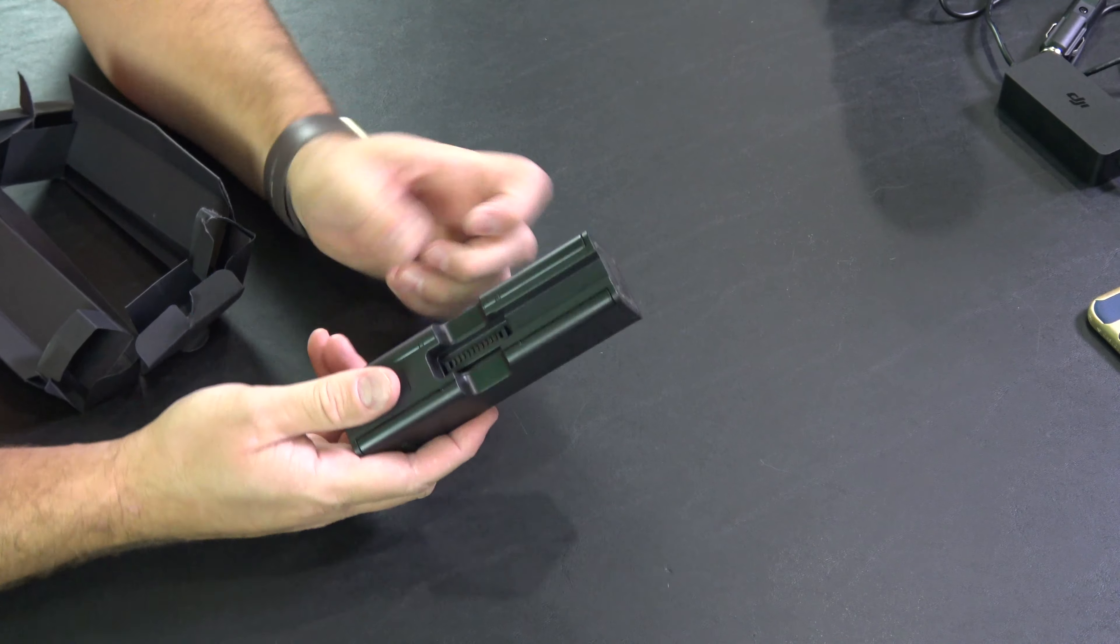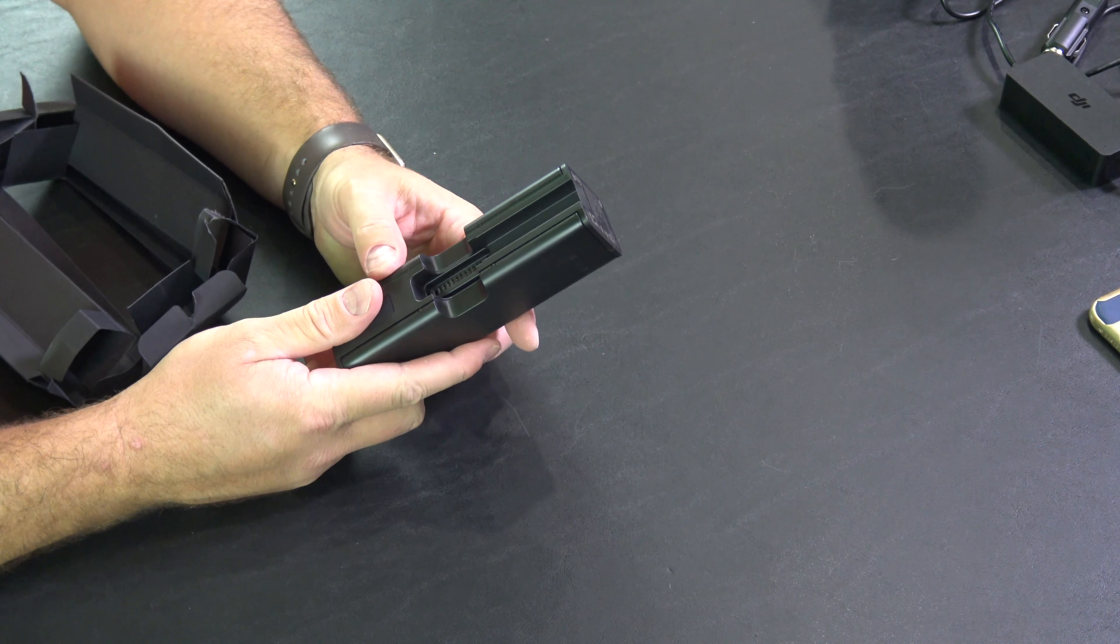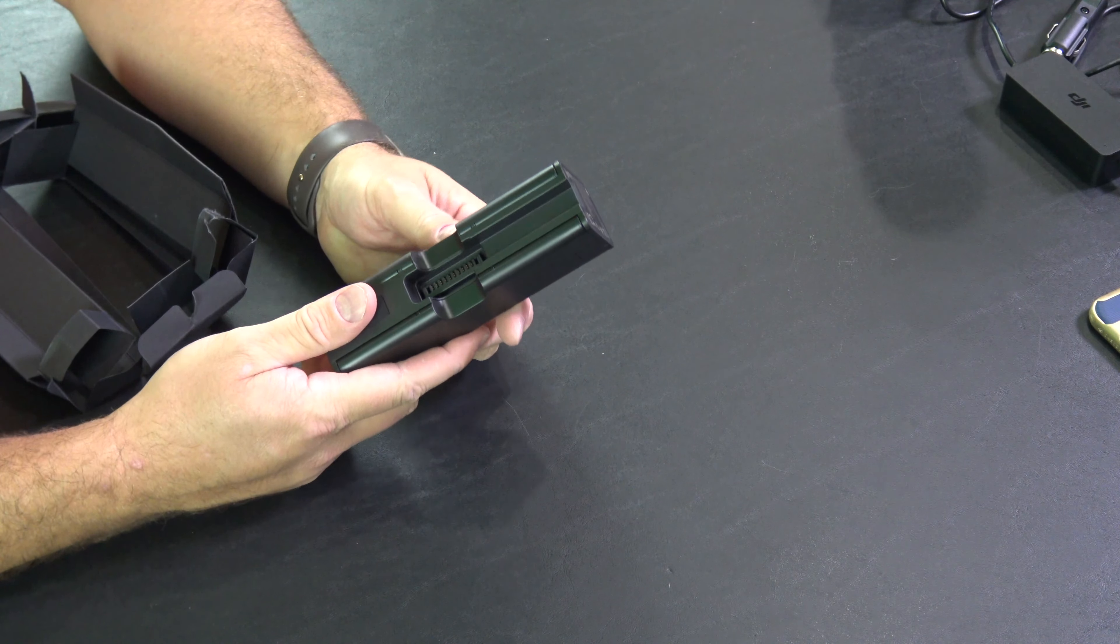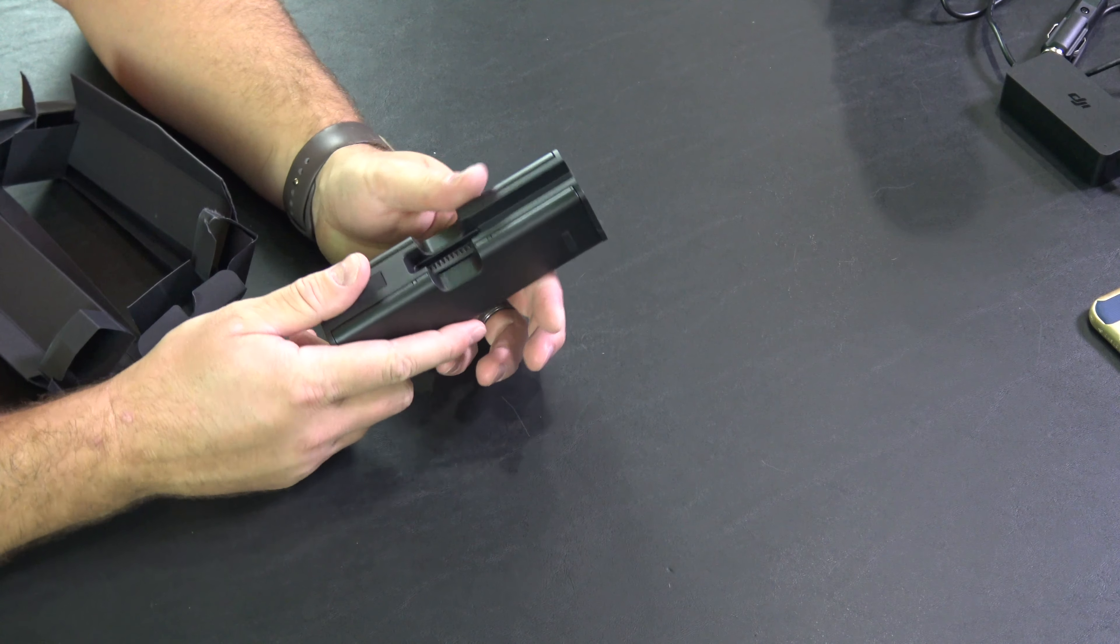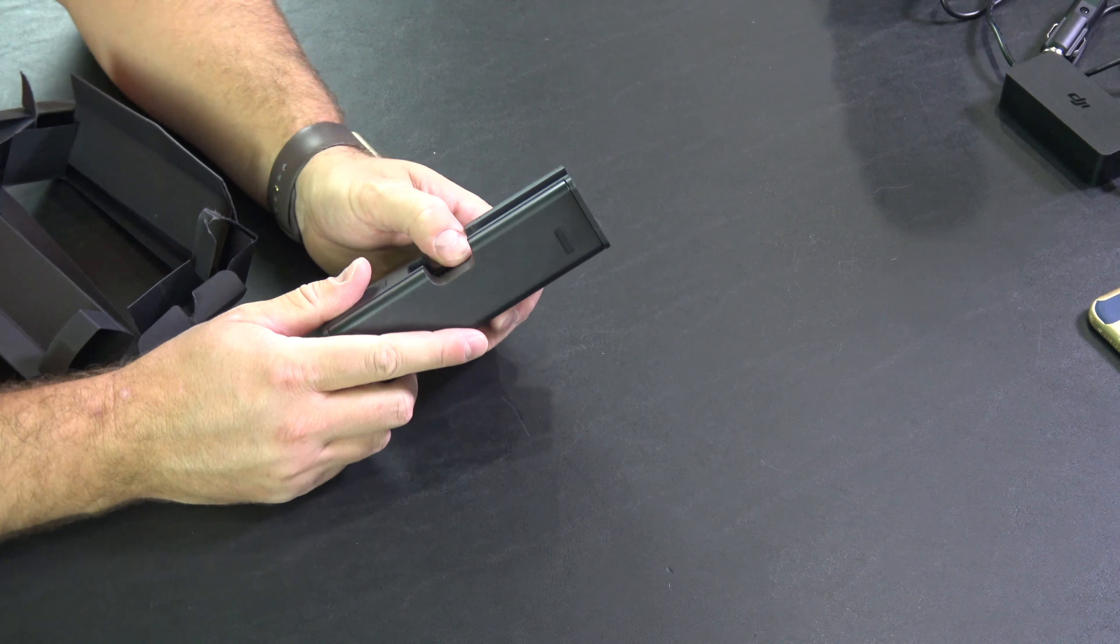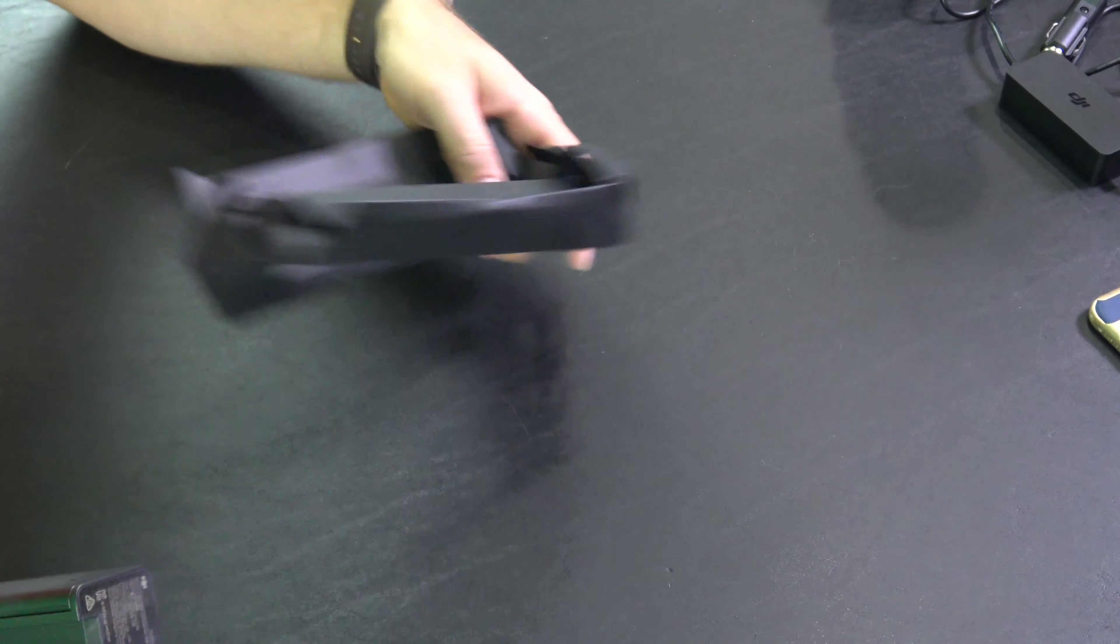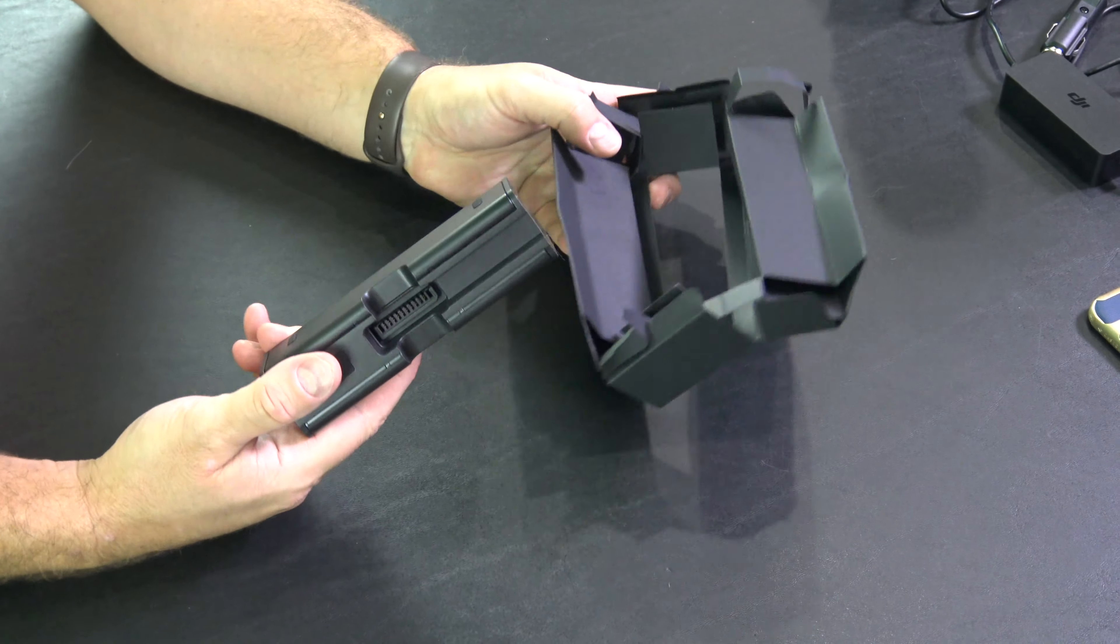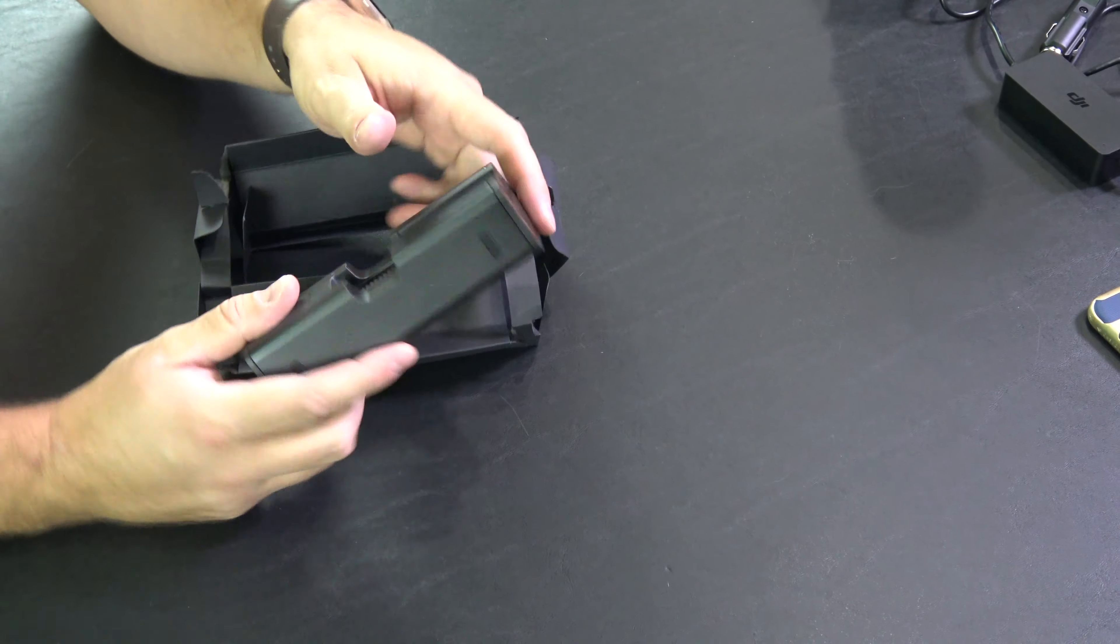And then obviously on the bottom you've got your port for your wall charger that came with your Mavic 2 Pro or Mavic 2 Zoom.